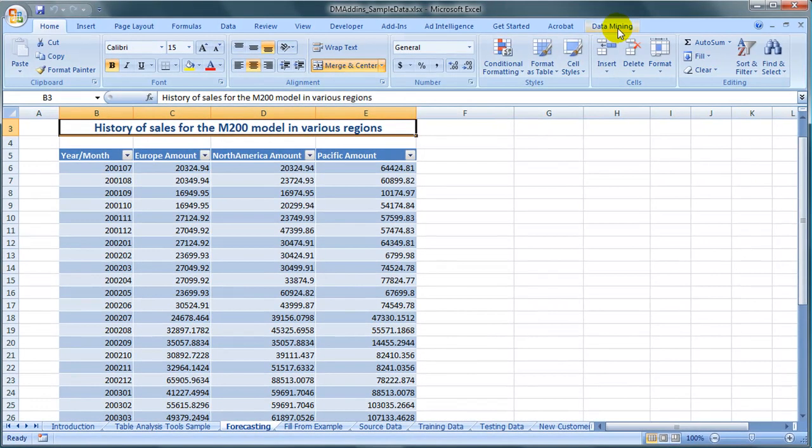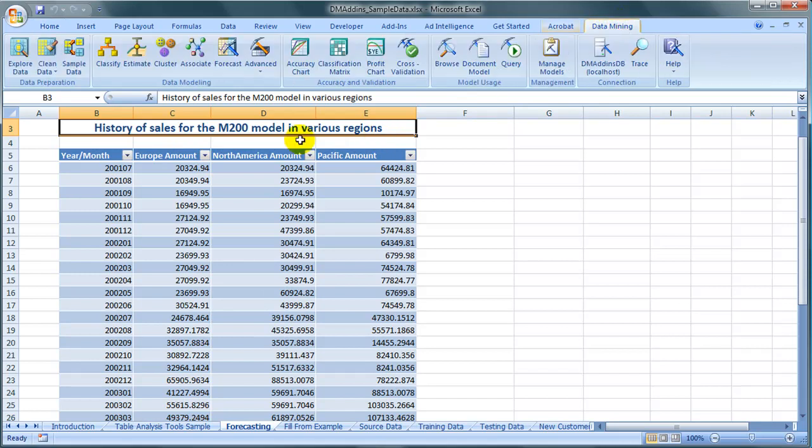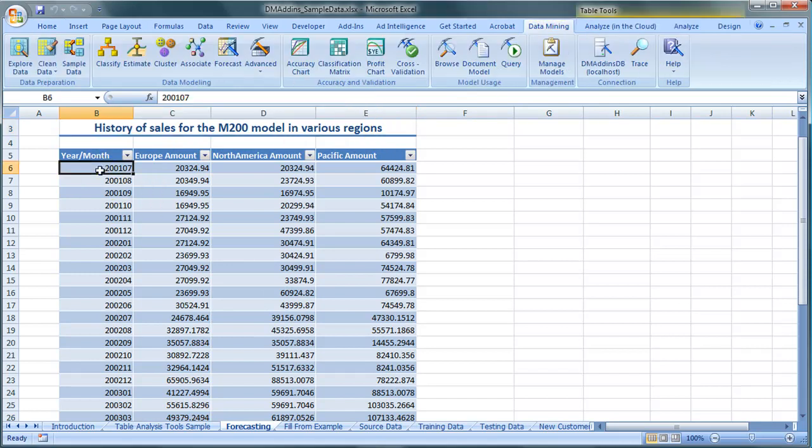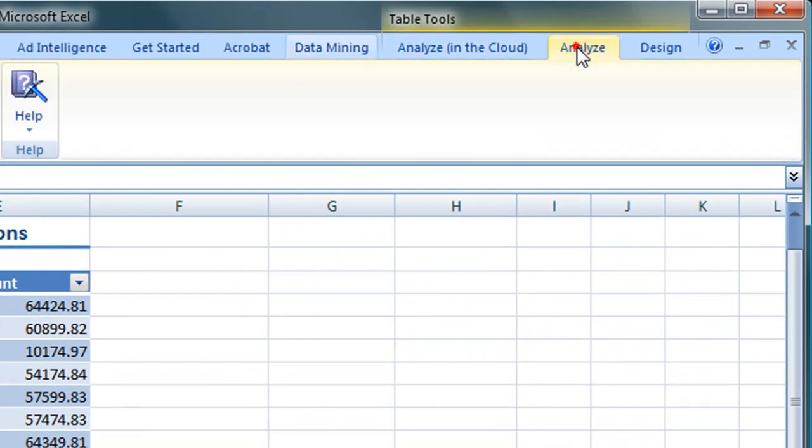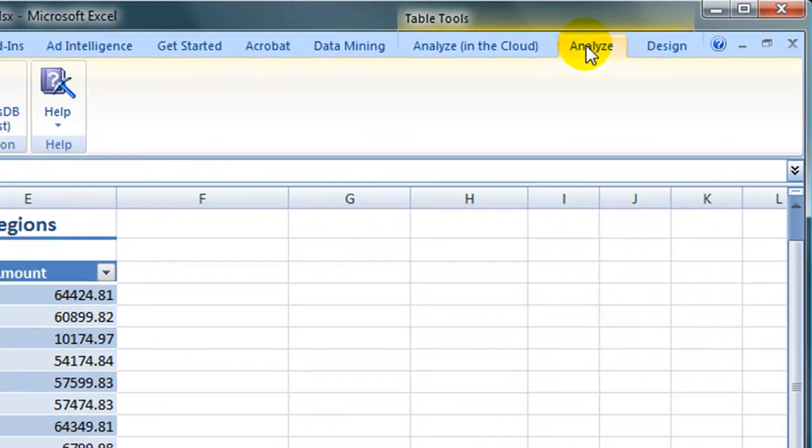Notice that the Data Mining tab appears in all screens, but I must click inside the table to show the Analyze tab.